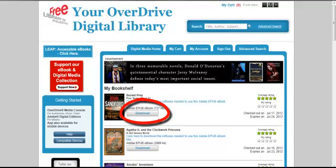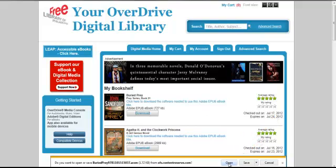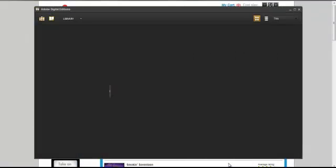I click Download. When the dialog box appears, I tell my computer to open rather than save the file. My new Adobe Digital Edition software opens automatically.